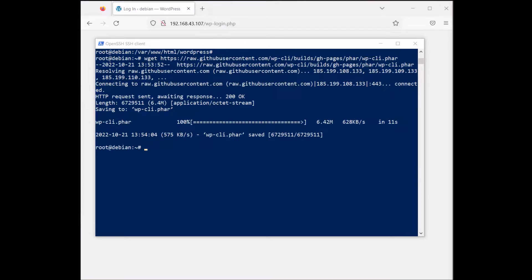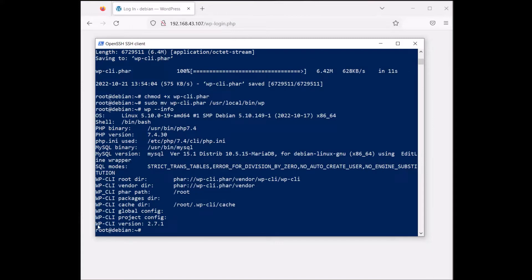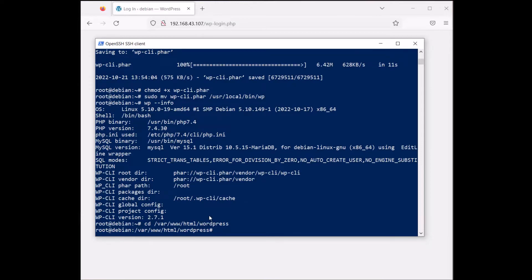We're going to do chmod to make the .phar file executable, then move wp-cli.phar to /usr/local/bin/wp so it can be run directly. Let's check if everything is okay with `wp --info`. There you go — WP-CLI is installed, version 2.7.1. Now you need to change the directory to your WordPress folder — in my case /var/html/wordpress since I'm using Nginx.